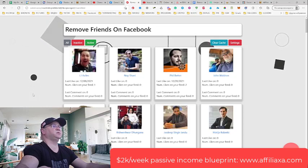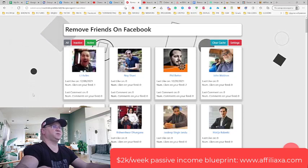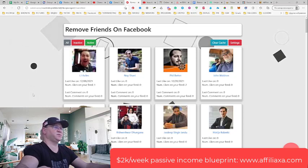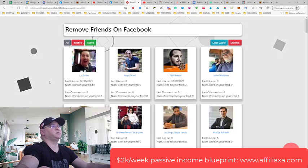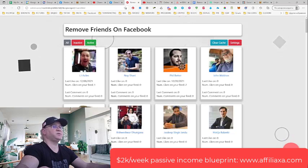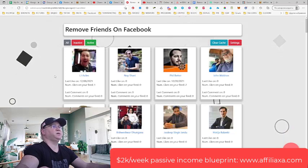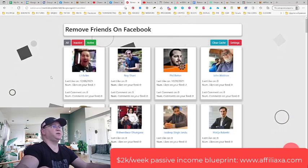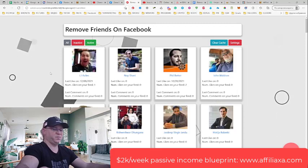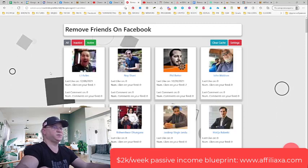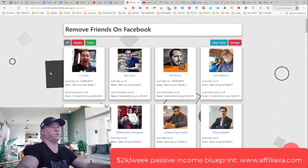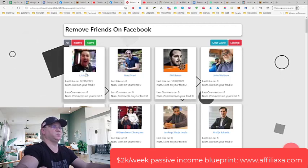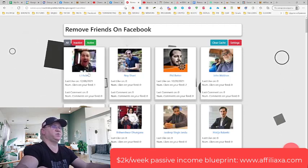You will find the link down below in the description to this video, so just get it and use it. I found this extension very easy to use and it's actually working. The price is only $35 per year,